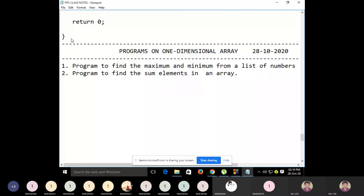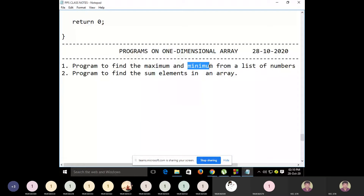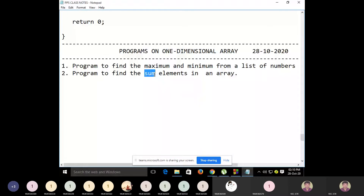Finding maximum and minimum has real-world applications. For example, if you store the ages of students in a class and want to find who is the oldest and youngest, you find the maximum and minimum age. Similarly, if you store salaries of all employees in an organization and want to know the total salary paid each month, finding the sum of elements in the array gives you that result.